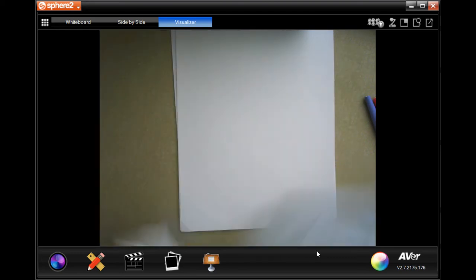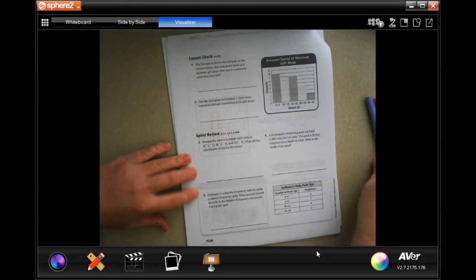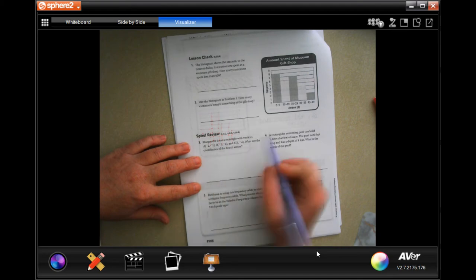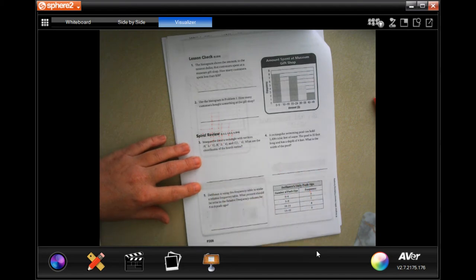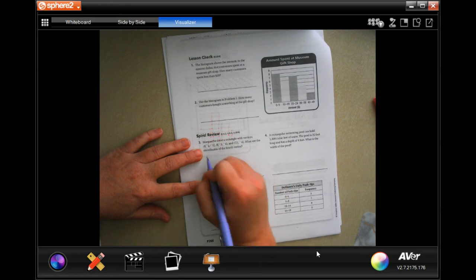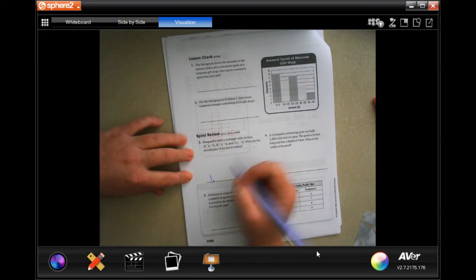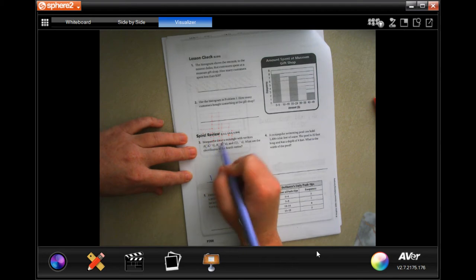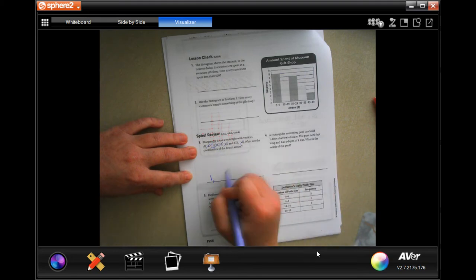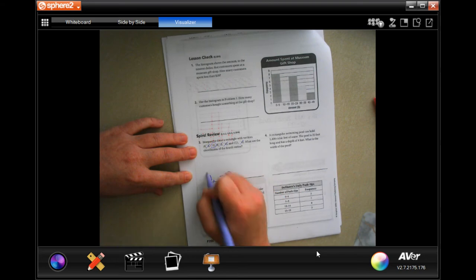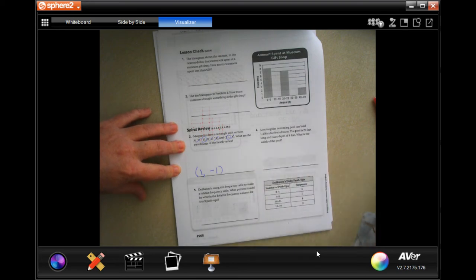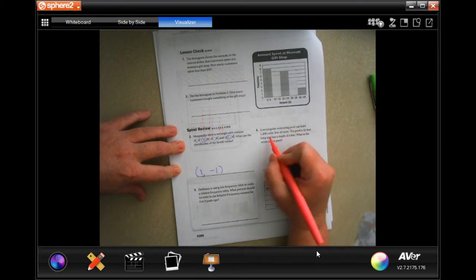On to the back — you guys are going to do the lesson check, just like always. For our review: does Marguerite have a rectangle with vertices at negative two negative one, negative two negative four, one negative four? What are the coordinates of the fourth vertex? We have both of our negative twos, so we have two of those, which means our next one is going to be one negative one — that is our ordered pair.